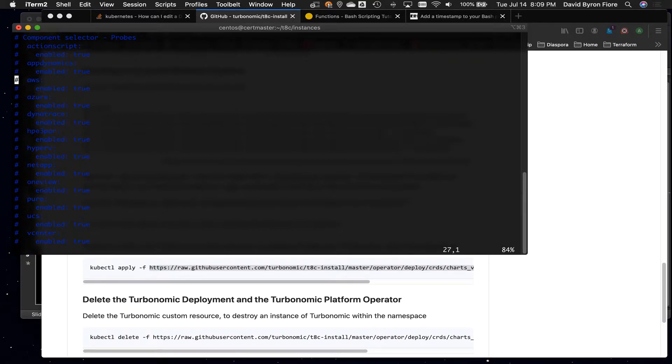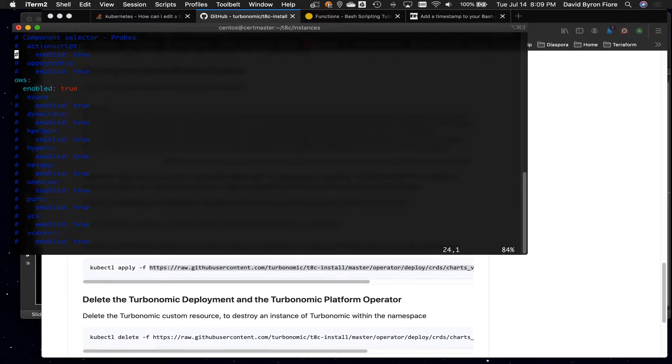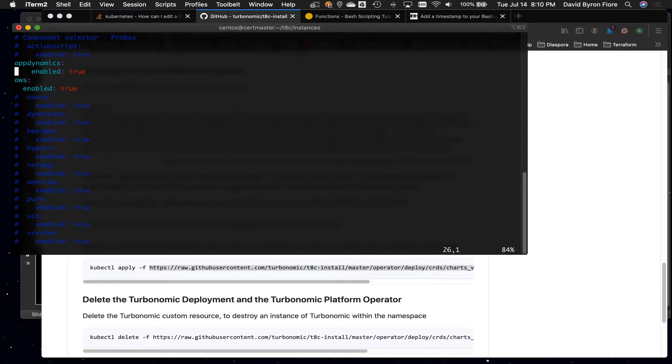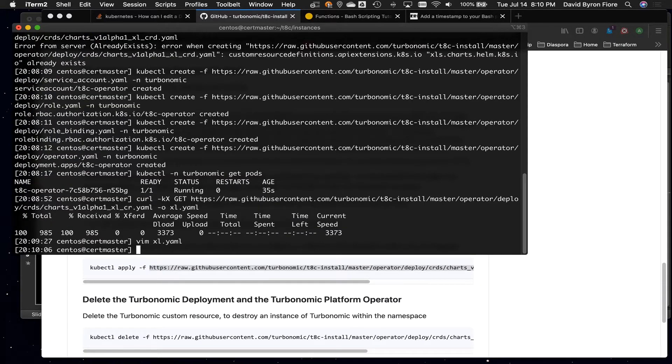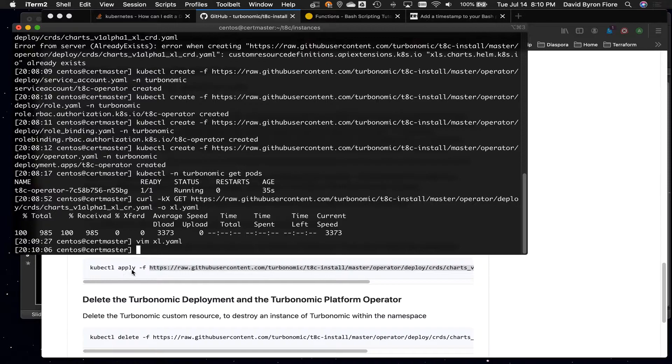so let's say I was going to add just an AWS target into this instance, maybe AWS and AppDynamics. All I have to do then is uncomment the two that I'm using. So I've saved my file,